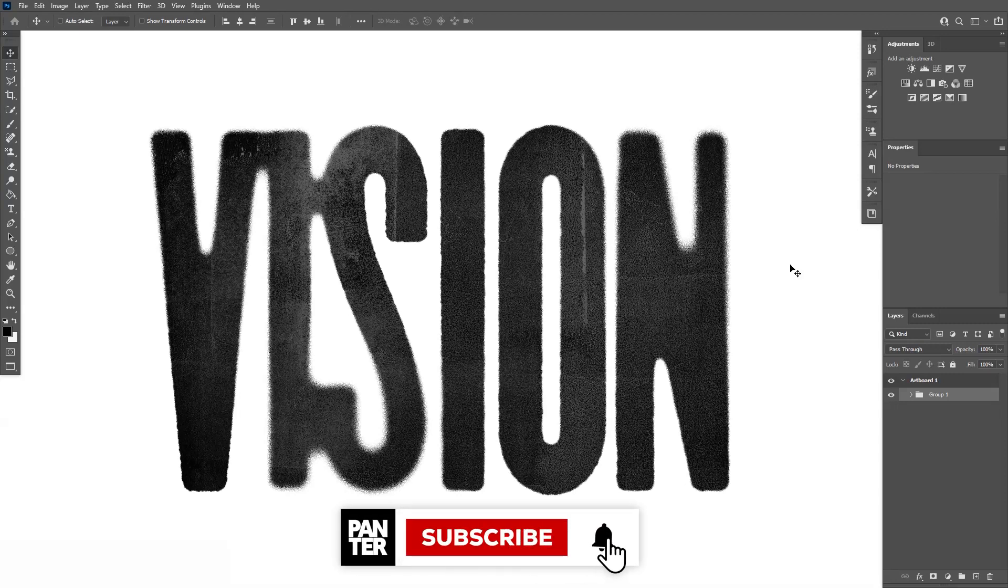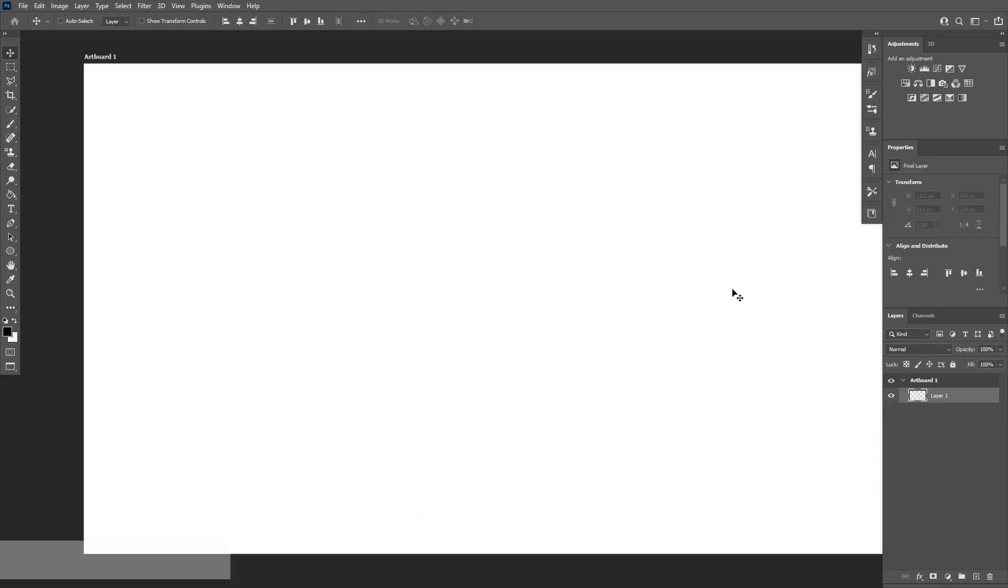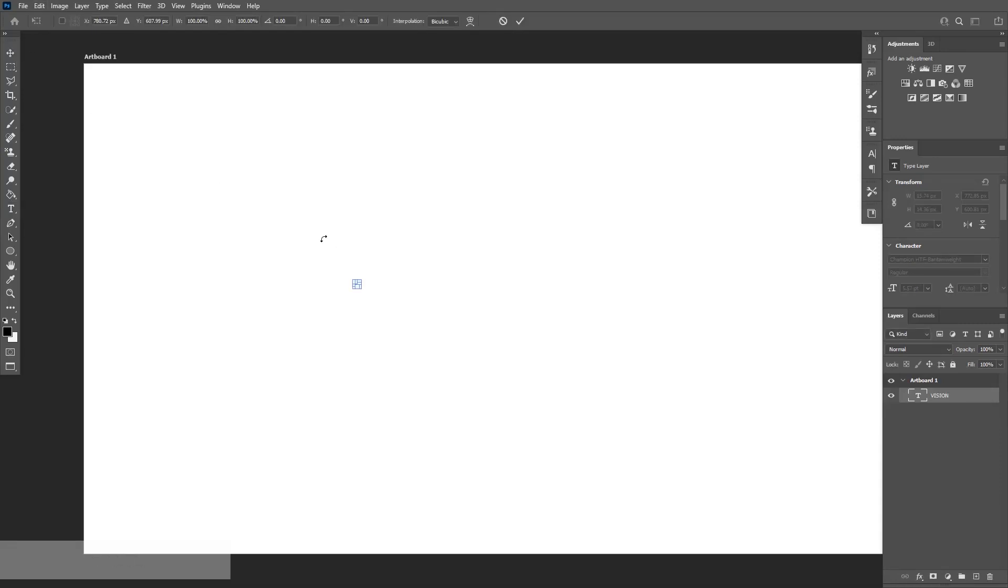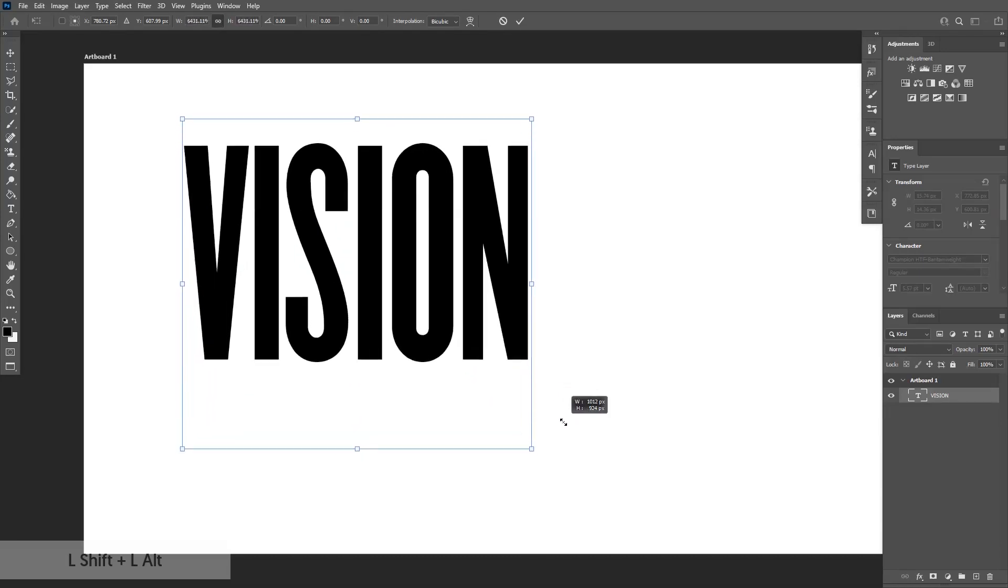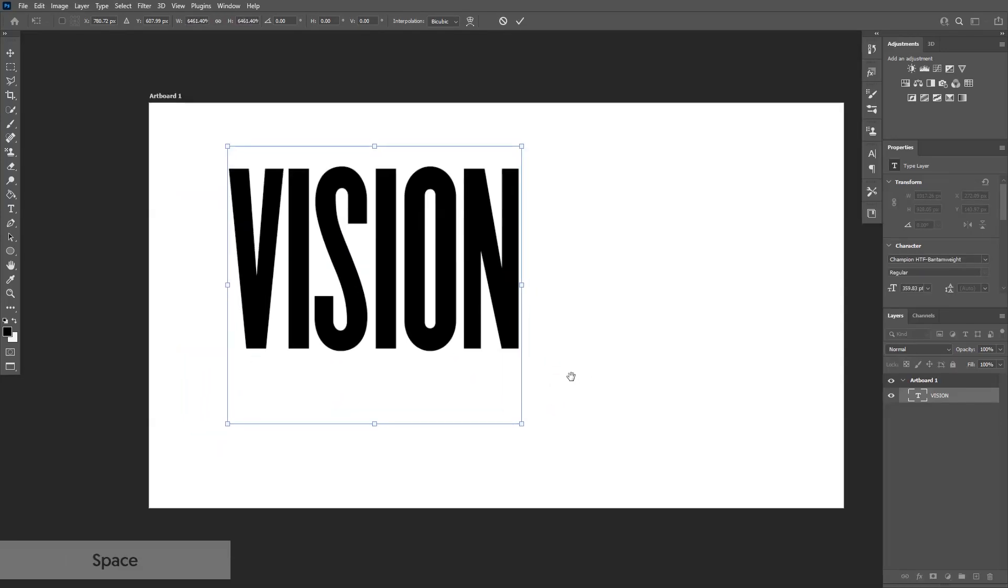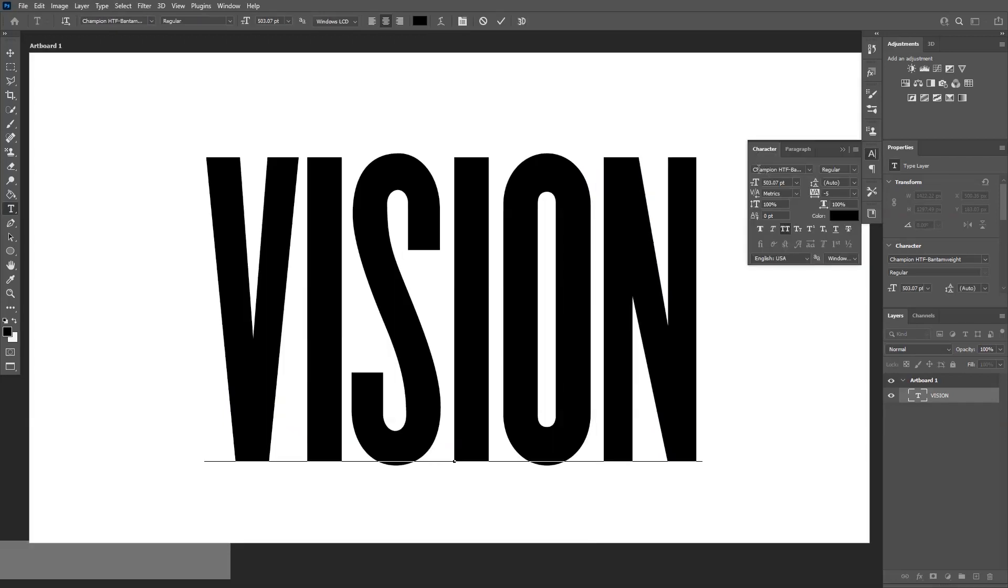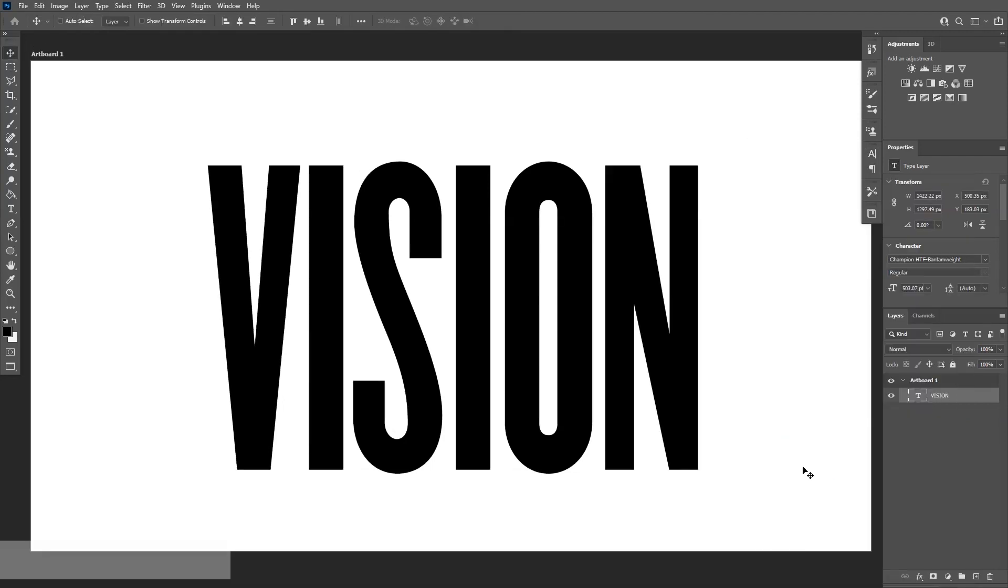Okay, first thing we're going to do is select the text which is located right here. I'm going to type in the same name, Vision from Panther Vision. Press Ctrl+T. If the text is too small, press and hold Shift plus Alt to scale it up. This font is Champion. You can download it, it's for free.